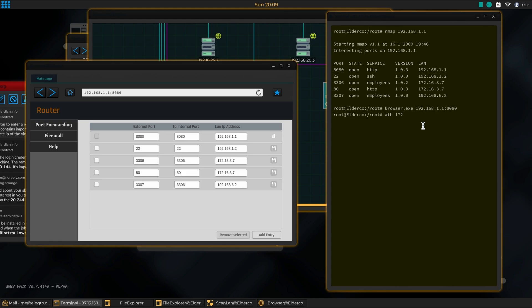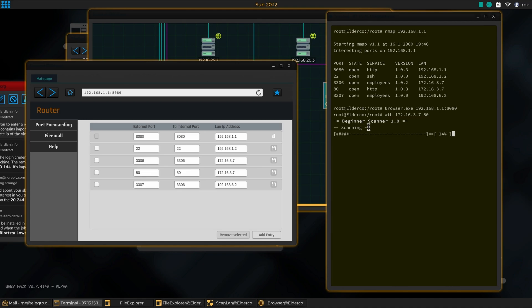So that's 172.16.3.7 right there. This router has two ports open for that computer. This is the script. Let's try port 80. Beginner scanner - I kept this in the script because I got it from the guy from Steam. Thank you very much.